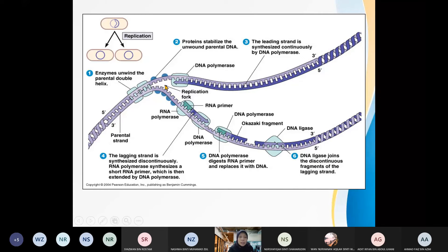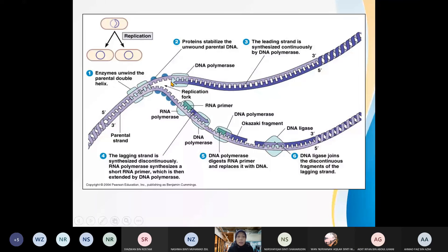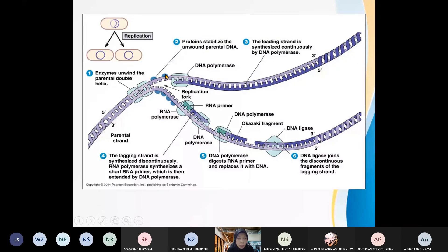There is another protein: single-stranded binding proteins. These proteins are very important to ensure that the strand does not rewind, so they maintain the replication bubble using single-strand binding proteins.